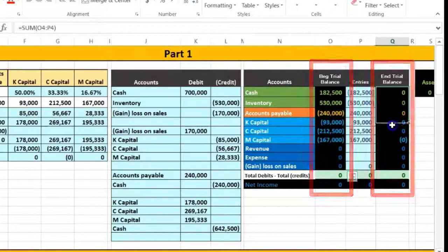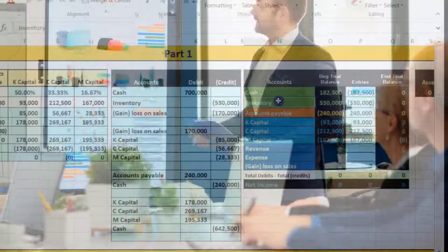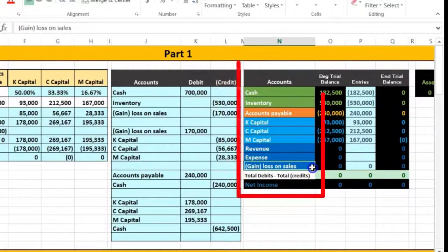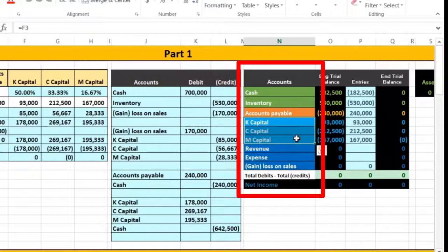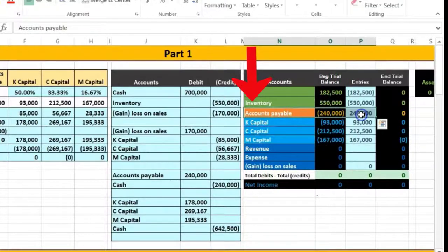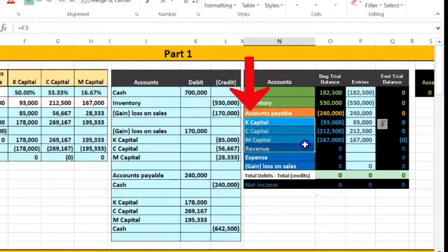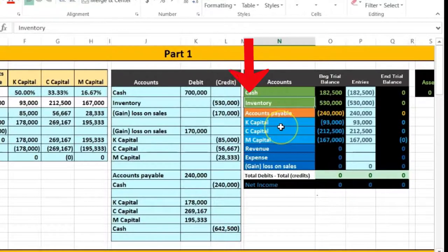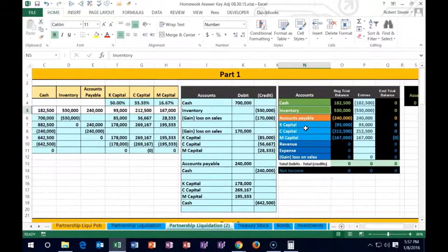We've now fully liquidated the company, taking everything in the trial balance down to zero. The liquidation process: sell the assets, allocate any gain or loss to partners per profit-sharing percentages, pay off liabilities with the cash received, then pay off the capital accounts. We follow this order to avoid paying a partner and then discovering the assets weren't worth what we expected, creating a shortfall.